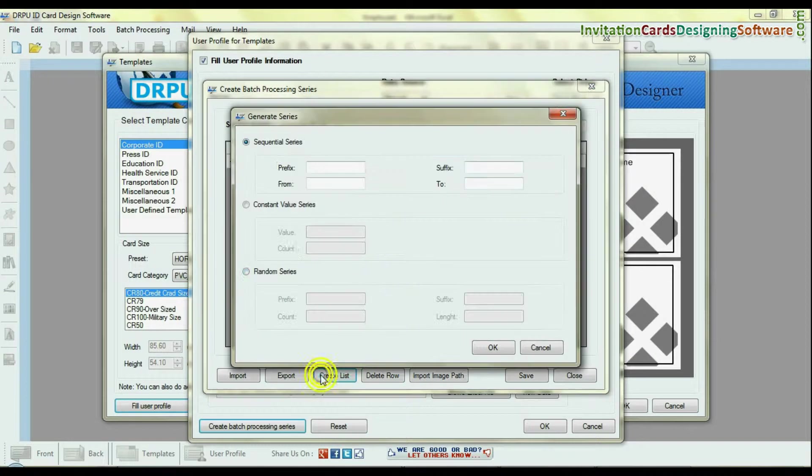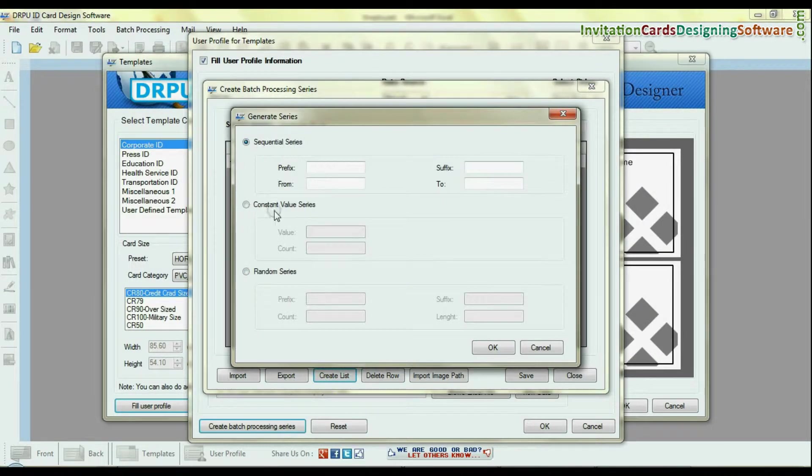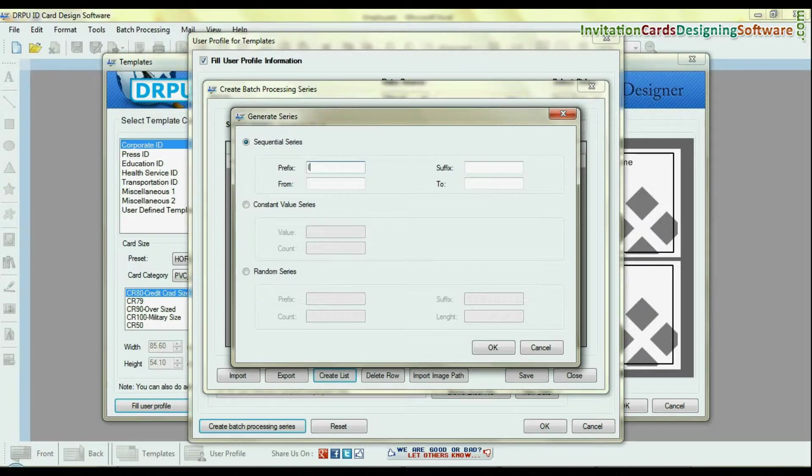You can create series by sequential series, constant value series, and random series. Choose any one option and continue. As we have shown.